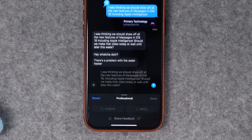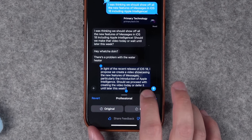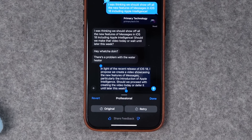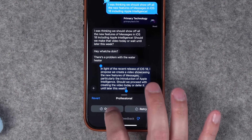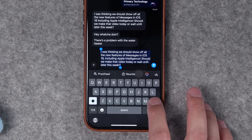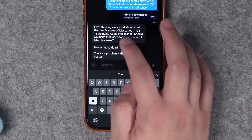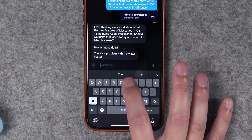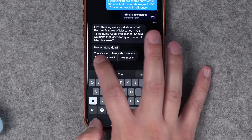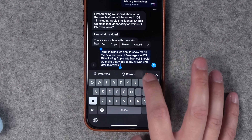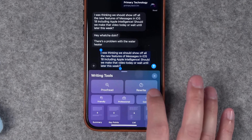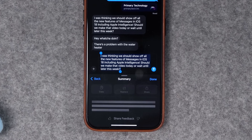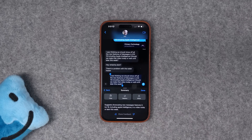For example, making it sound more professional gives you something like 'In light of the recent release of iOS 18, I propose...' — definitely more professional. You can go back to the original if you'd like. This is also helpful if someone sent you a long text. You can copy and paste it into the compose window, select it, tap Apple Intelligence, and get a summary of their text right there without ever leaving Messages.